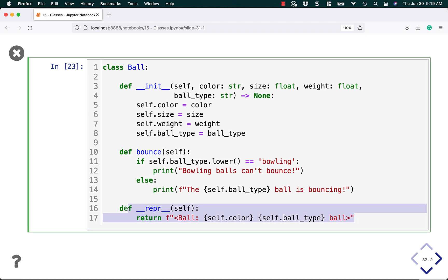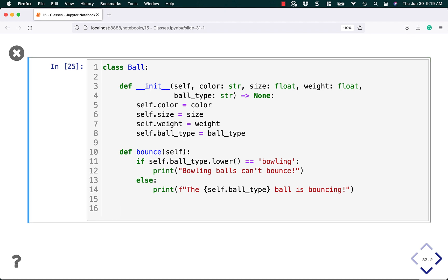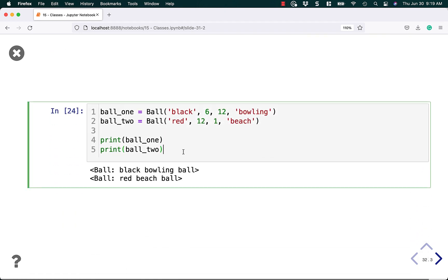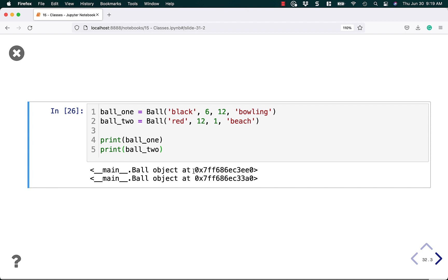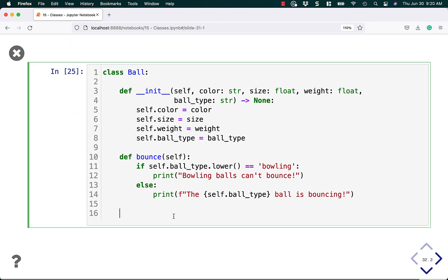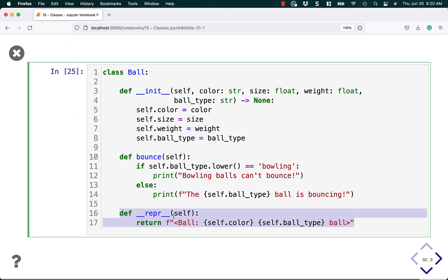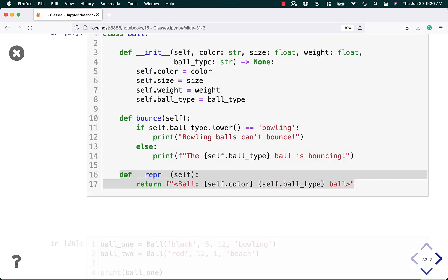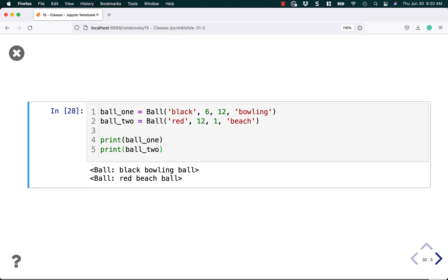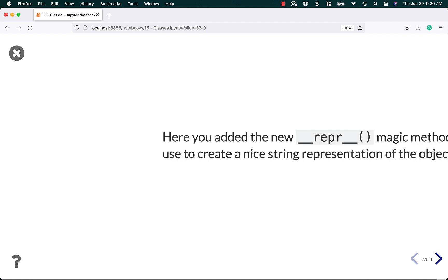If we didn't have this here, we deleted that and we went back over here, now we're just going to get the ball object and its memory location because that's the default. And I don't find that as helpful as being able to use that __repr__ method instead. So if you want to override it and make your code nicer, use the __repr__ magic method. There are a ton of other magic methods or dunder methods in Python that you can use to make your classes do neat and wonderful things.